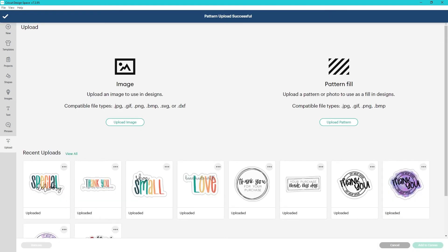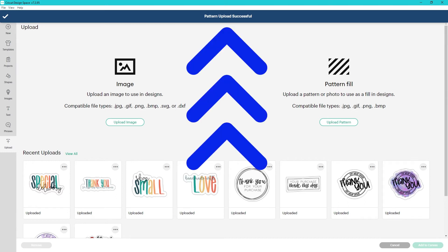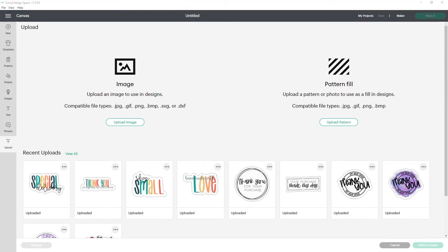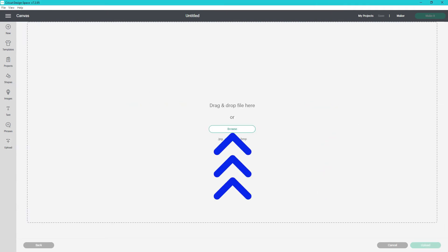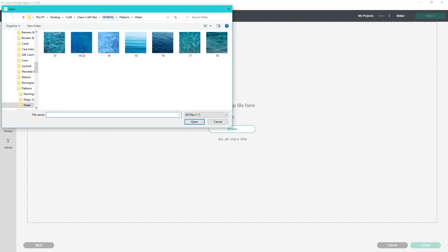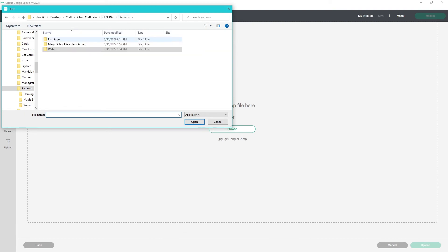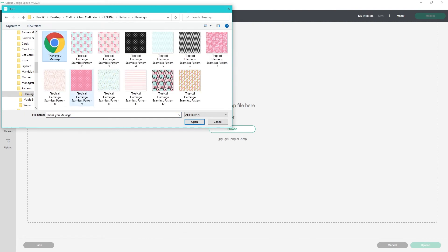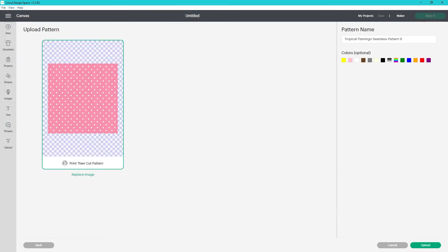If all goes well, Design Space will bring you back to the upload screen with a banner that says pattern upload successful. Let's upload another one, but this time we'll browse for the file. Click on upload pattern then browse. This will look a little different on a mac, but you'll navigate to the correct folder, then find the one you want, select it, and click open.